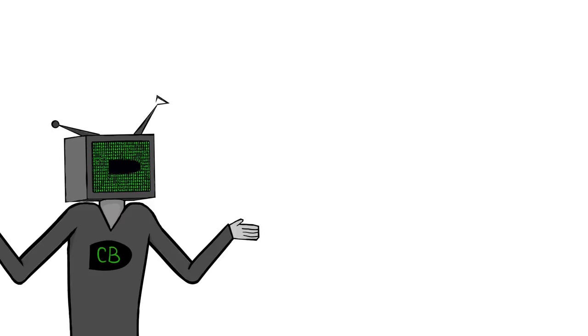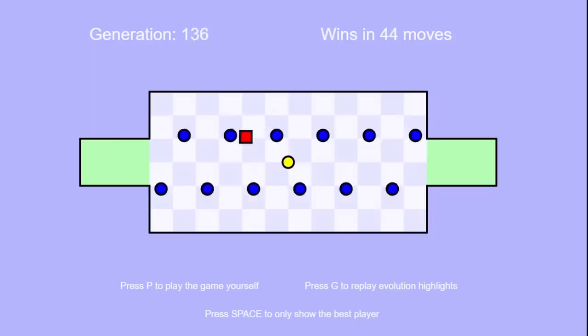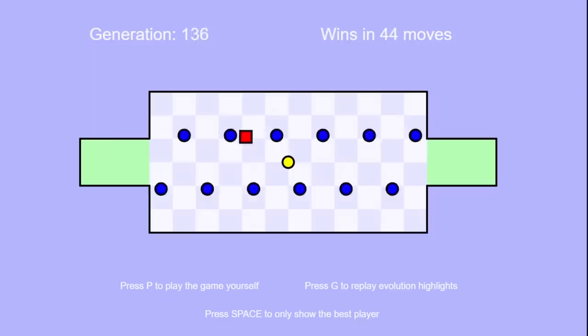The main difference between the first and second level is that you first must collect a coin in the middle before you can win. This wasn't very hard to implement. I don't know what I'm complaining about. So, here she is. Beautiful. Alright, let's start the evolution.